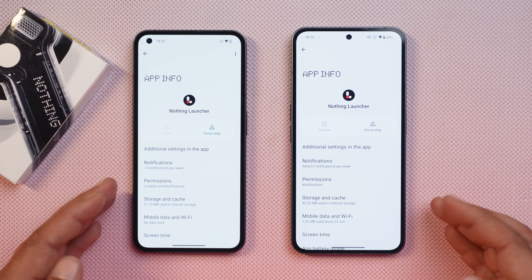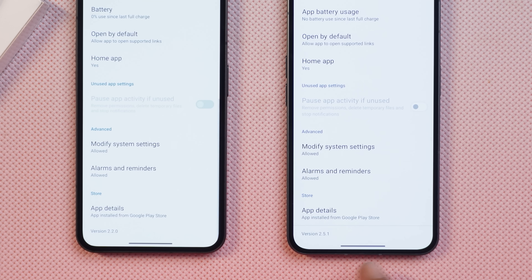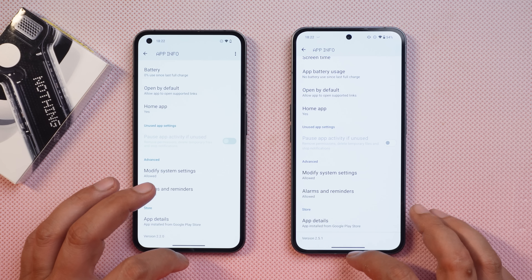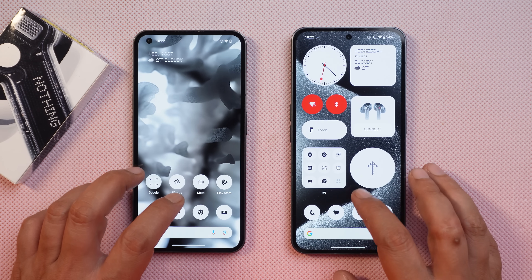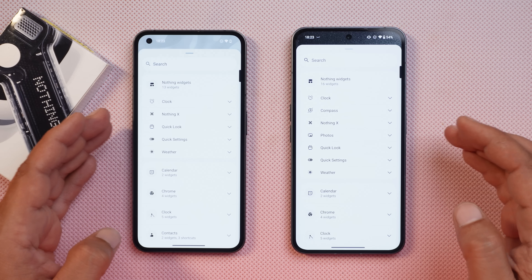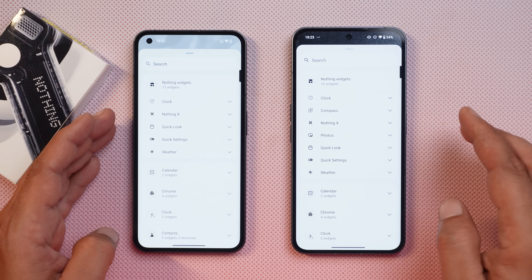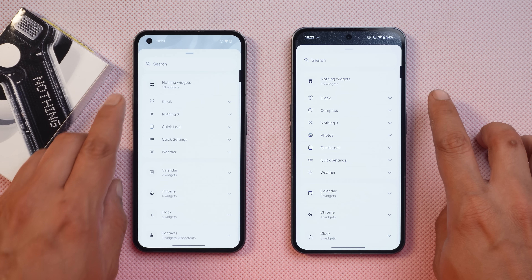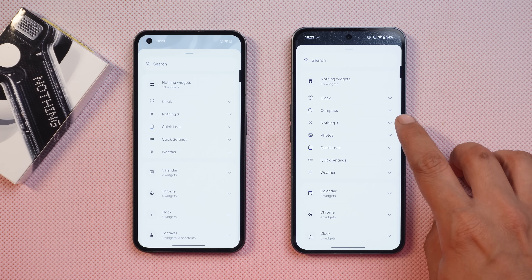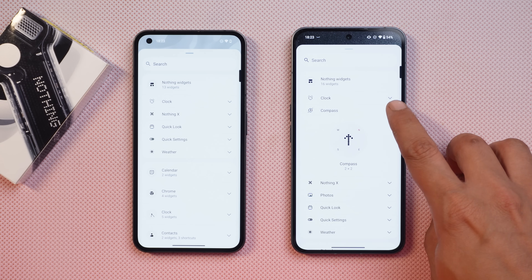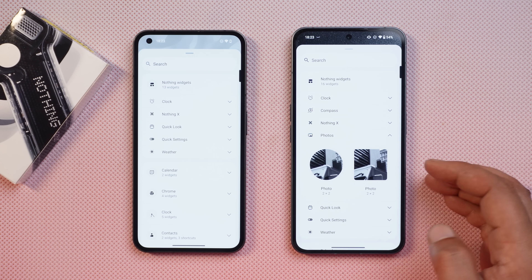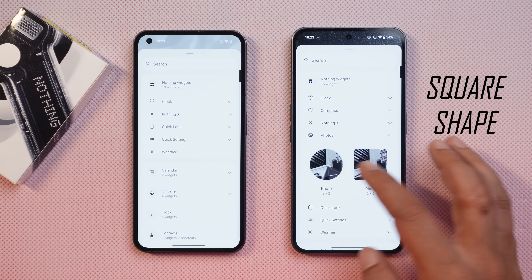The launcher has also been upgraded — the version is now 2.5.1, previously it was 2.2.0 — and it brings a lot of changes. In the widgets section, we now get 16 widgets instead of 13. New additions include a compass widget and a photos widget, which comes in two shapes: circular and rectangular.